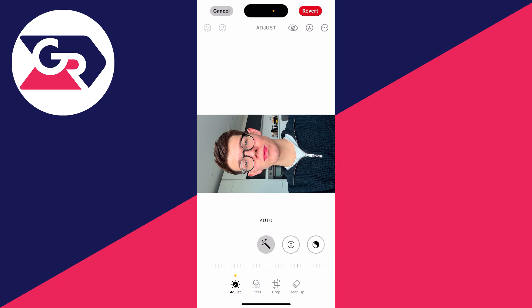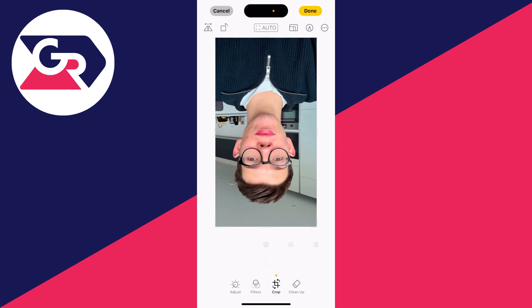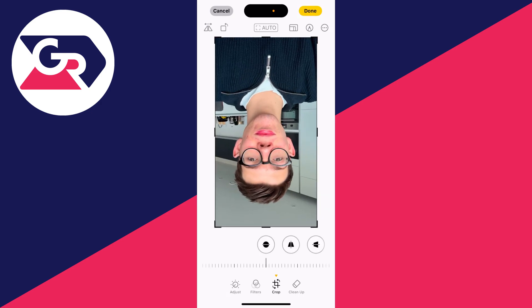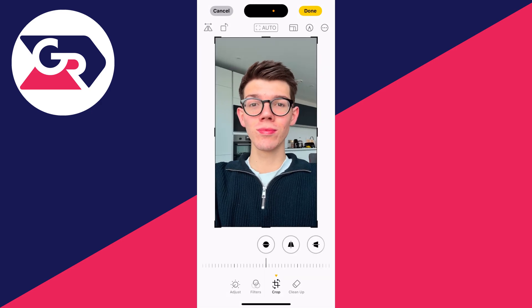We're now on the adjust page. At the bottom, you need to go down and click on crop — that's the third option. Then go to the top left and you'll see an arrow pointing over a square. Click on that to rotate it.